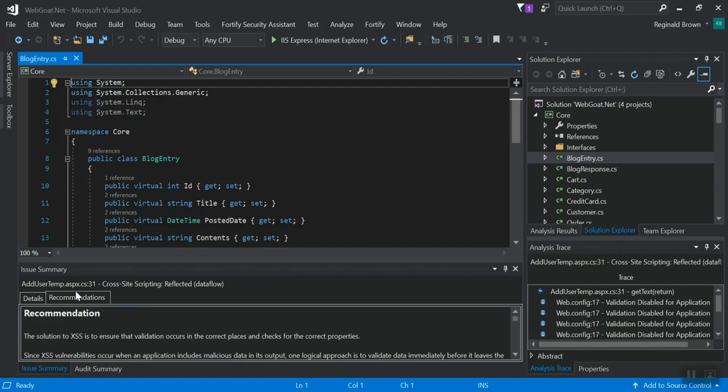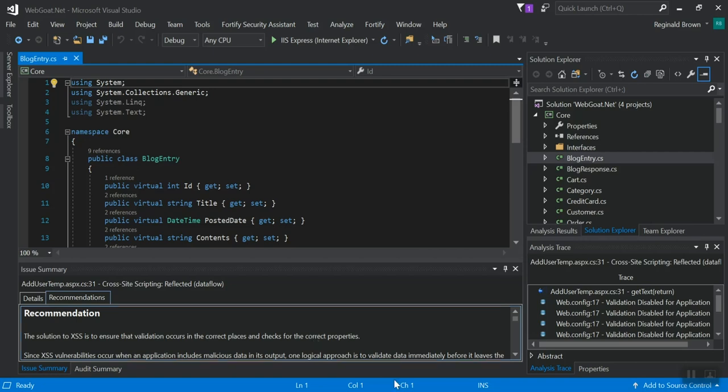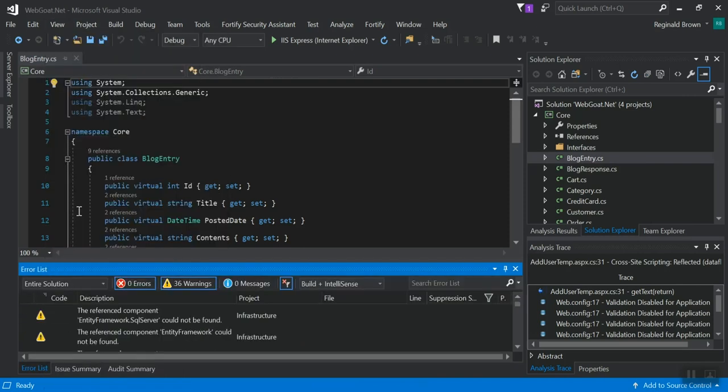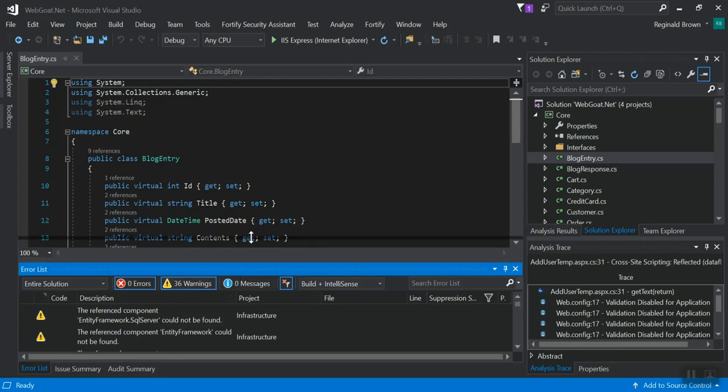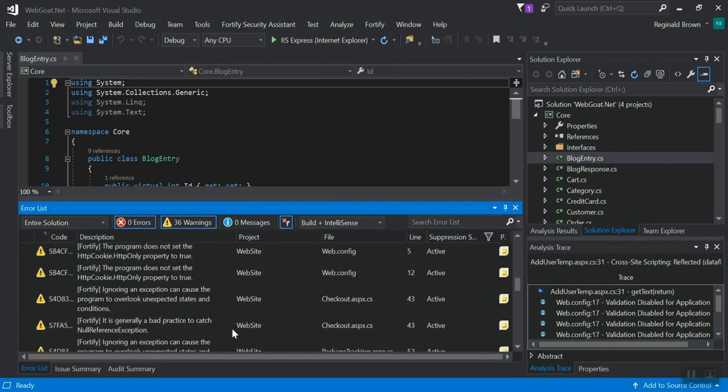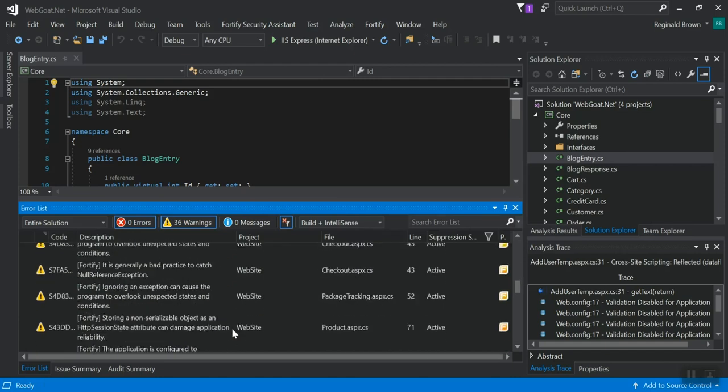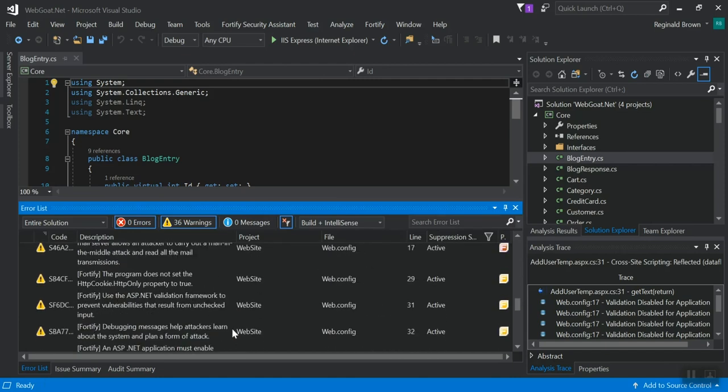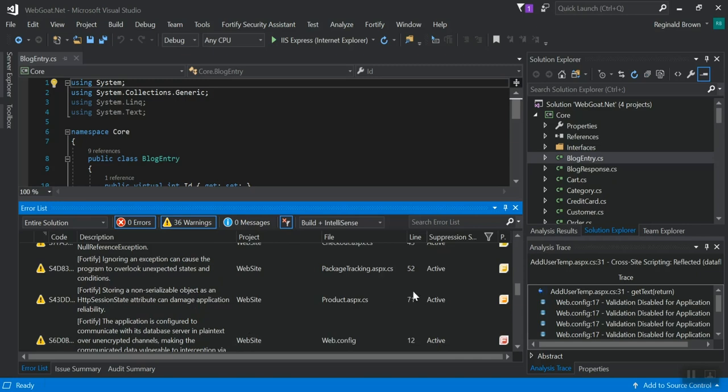And your vulnerabilities will actually appear as an error. So in my case here, I'm not currently viewing errors, so you just go to View Error List, and then they would actually be warnings that appear in your error list. So let's see. These won't all be Fortify issues, but these are. So anywhere that you see these Fs,